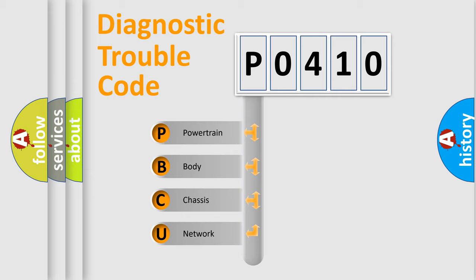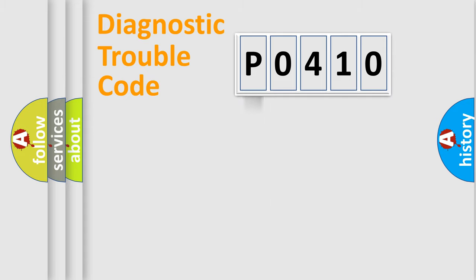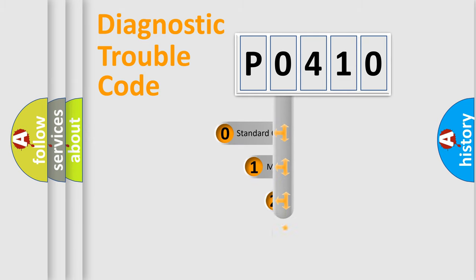We divide the electric system of automobile into four basic units: Powertrain, Body, Chassis, and Network. This distribution is defined in the first character code.